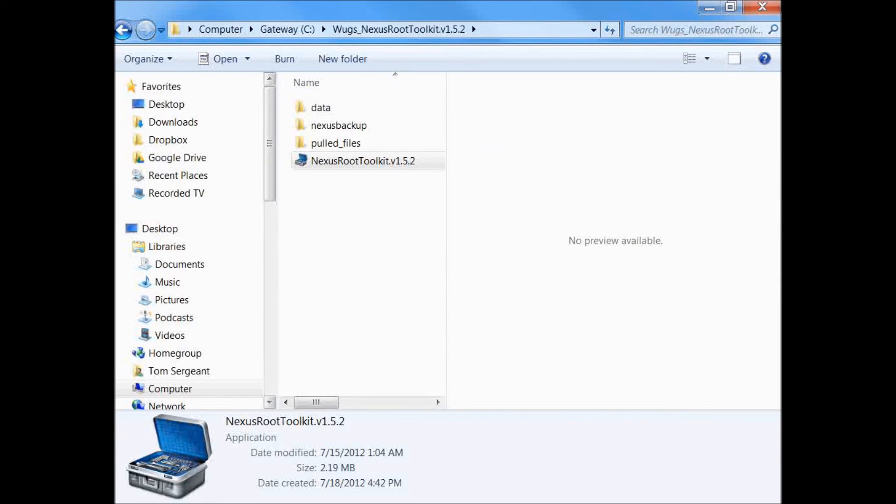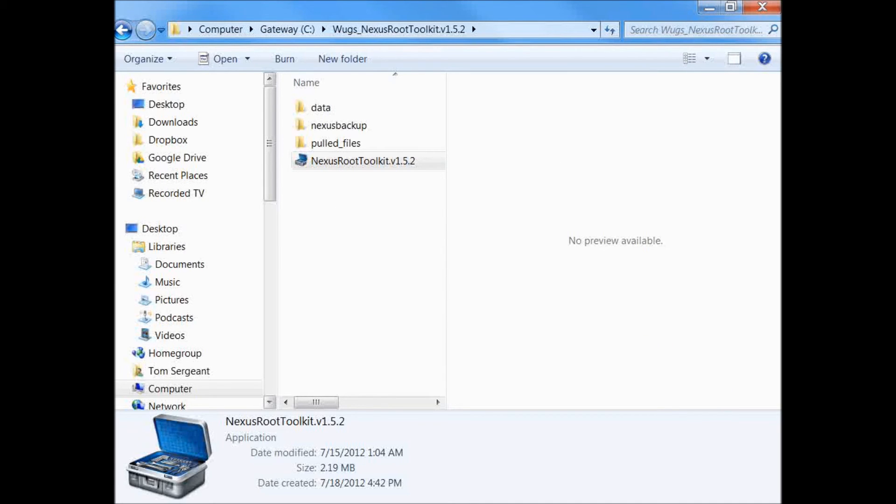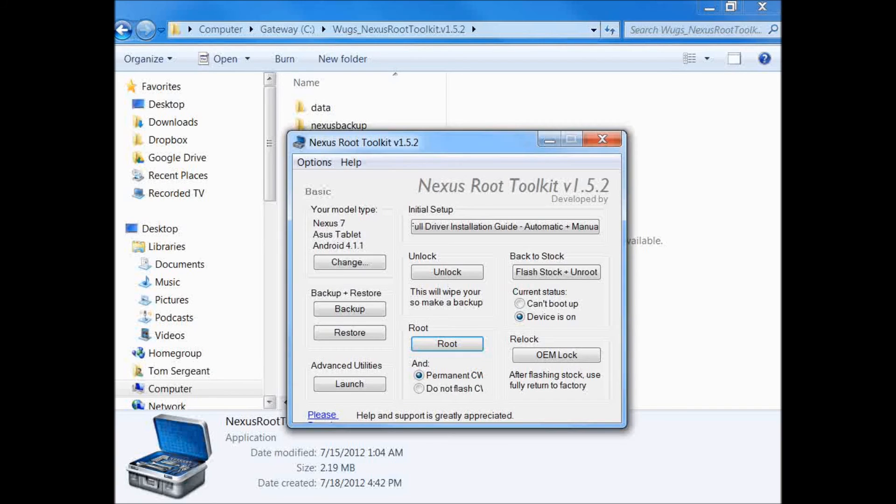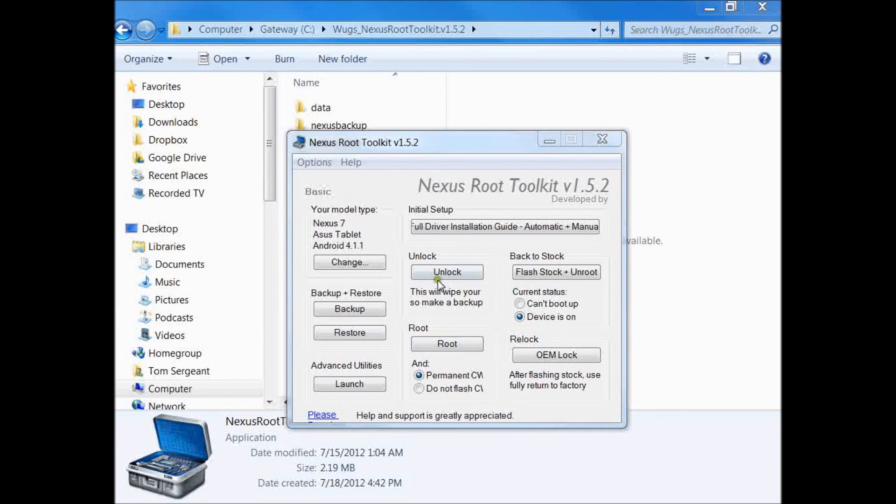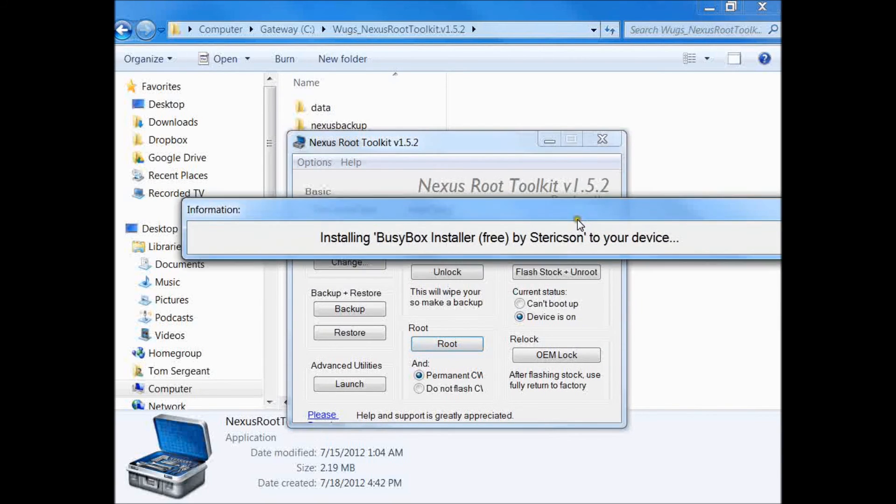Rebooting device. It says waiting for device to finish booting back. This is all done with this utility, an awesome utility where you can do a lot with it. You can restore yourself back to stock OEM, lock it again, whatever you want. Now we're installing busybox.